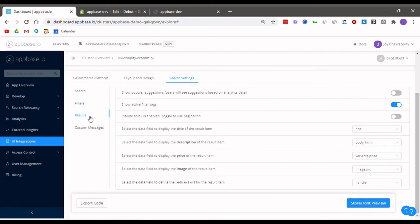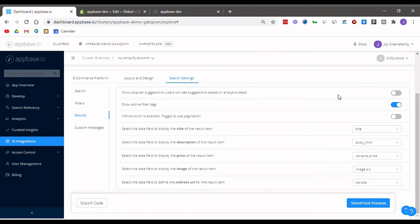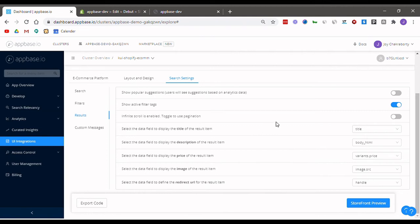After that, looking at the results tab, businesses will be able to exercise even more control over their search results. This includes having popular suggestions enabled, infinite scroll or pagination options, data that appears along with the search results, etc.